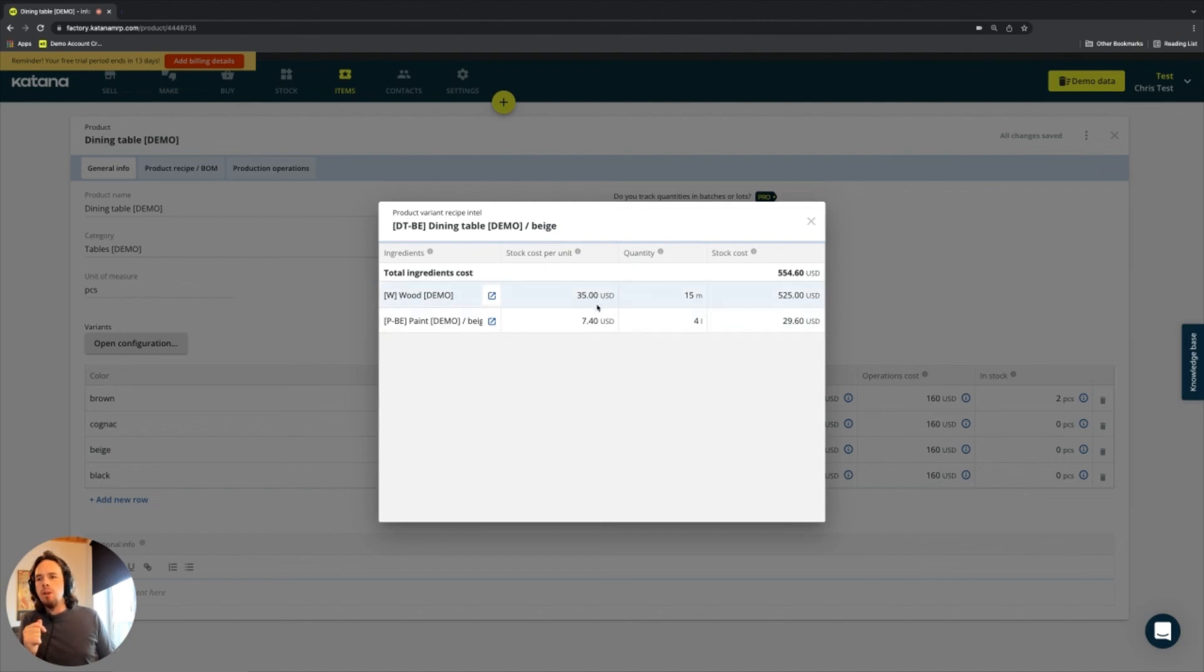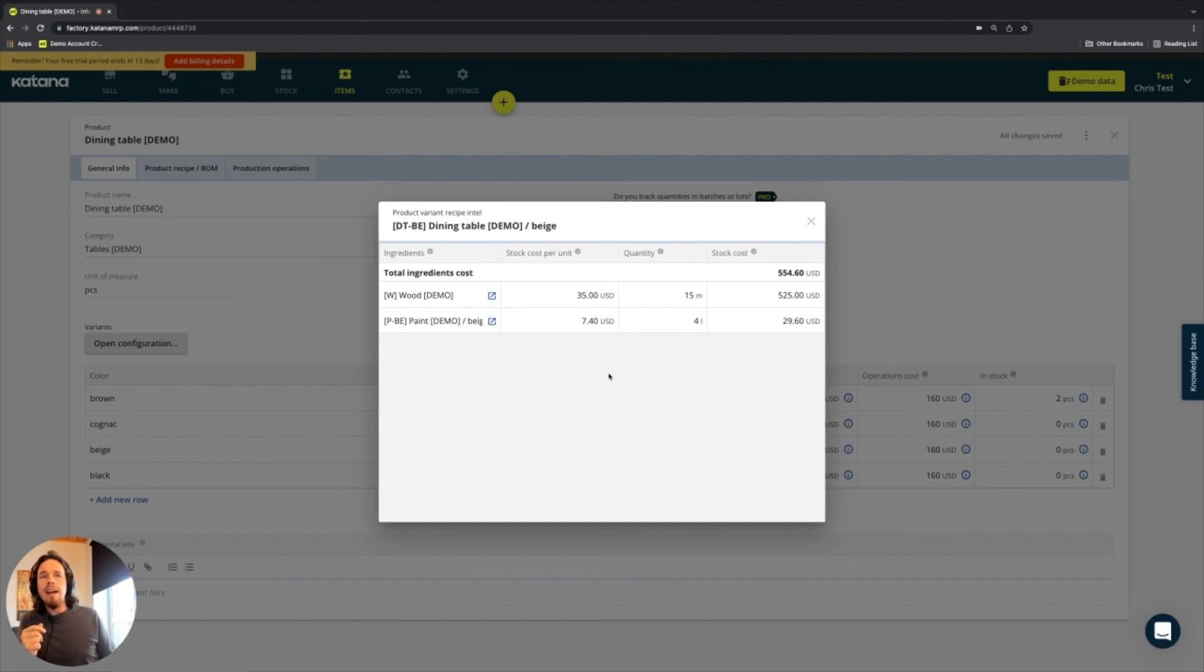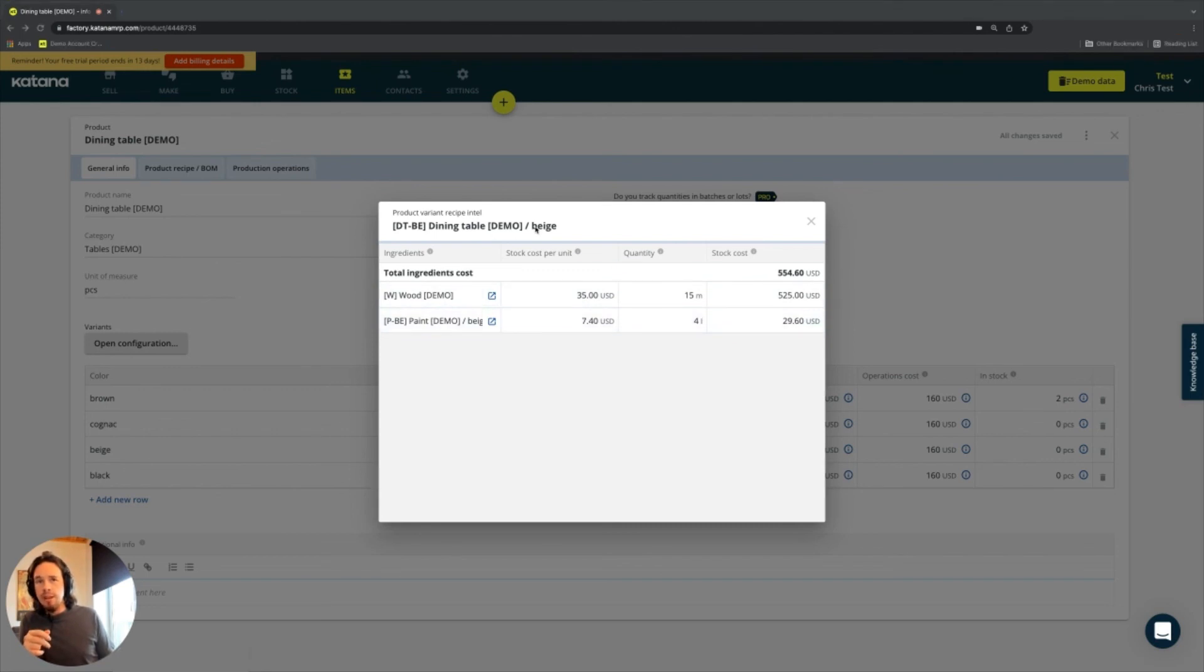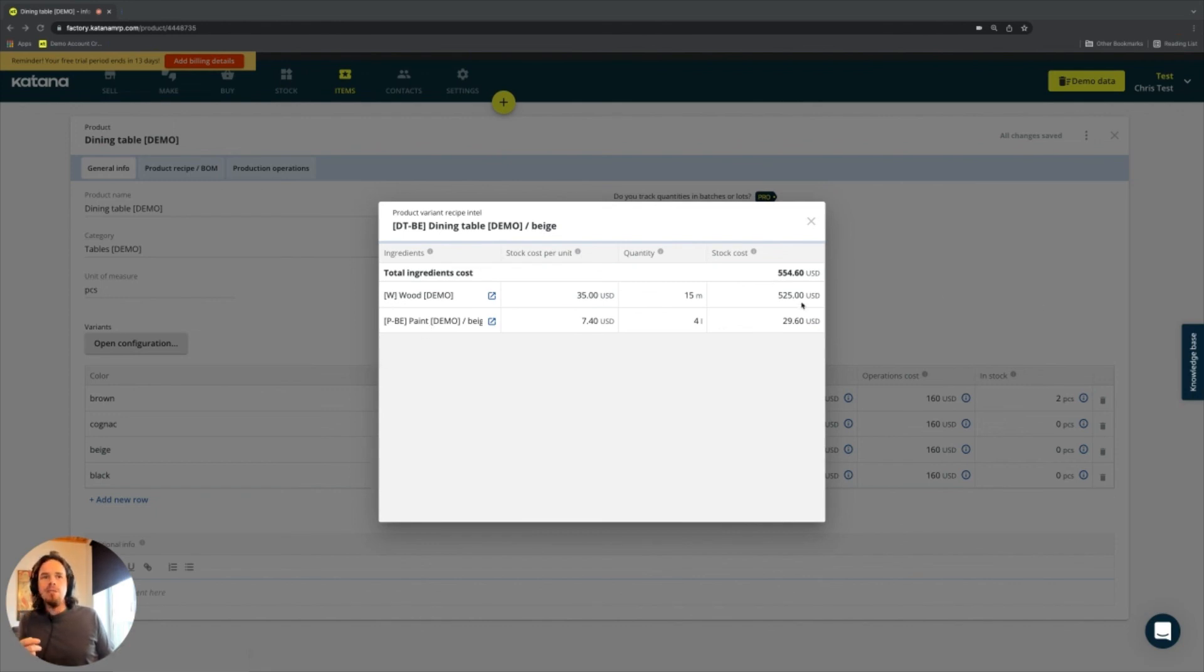So how do we determine cost in Katana? We use something called moving average cost. And that moving average cost is a combined value of the cost of all the materials for that, the cost of all the materials that make this particular product. And so the dining room table in this case is presently made up of wood and paint. And those are the breakdowns of each individual component from its current stock value.